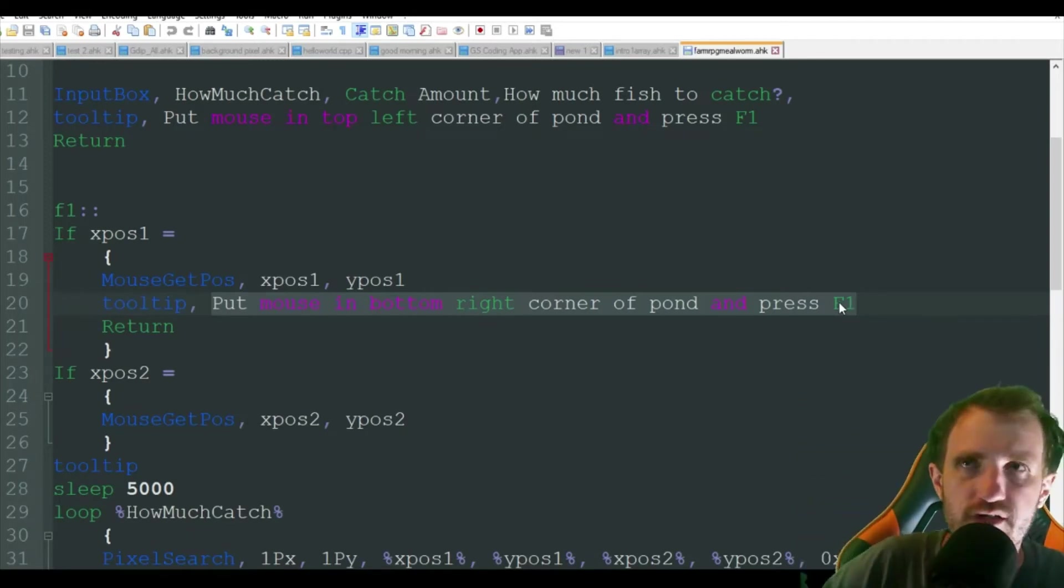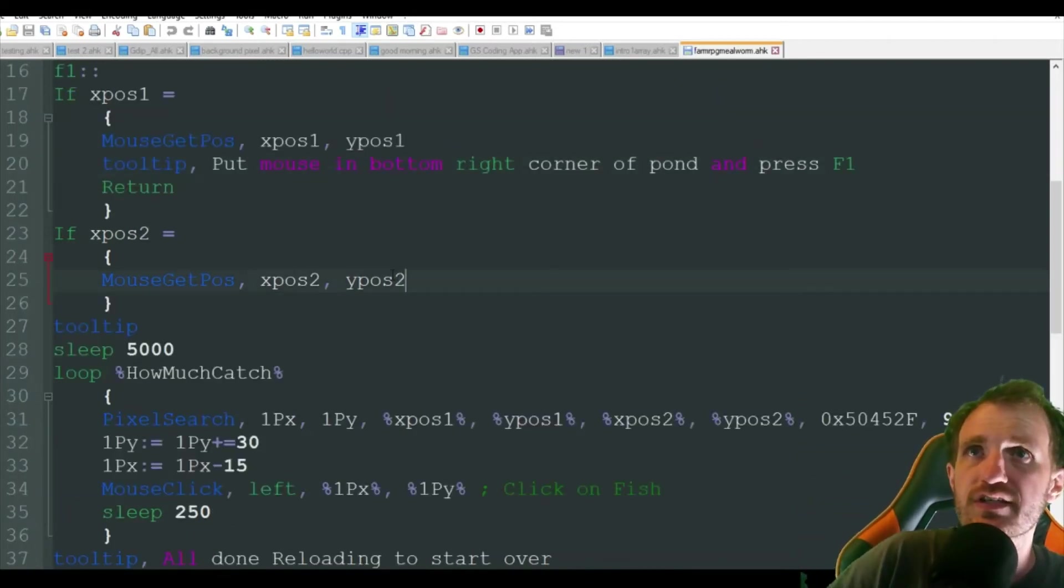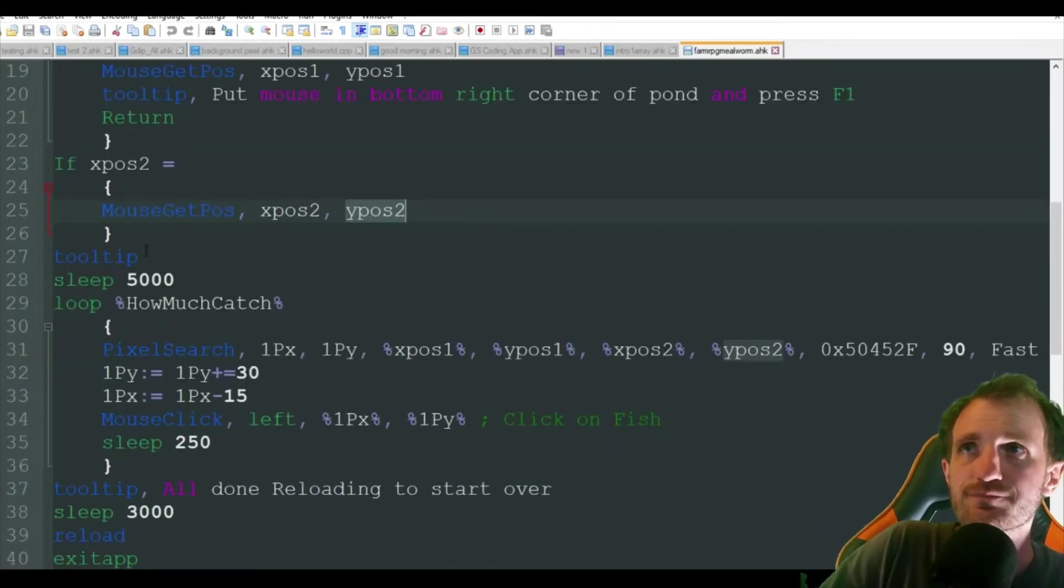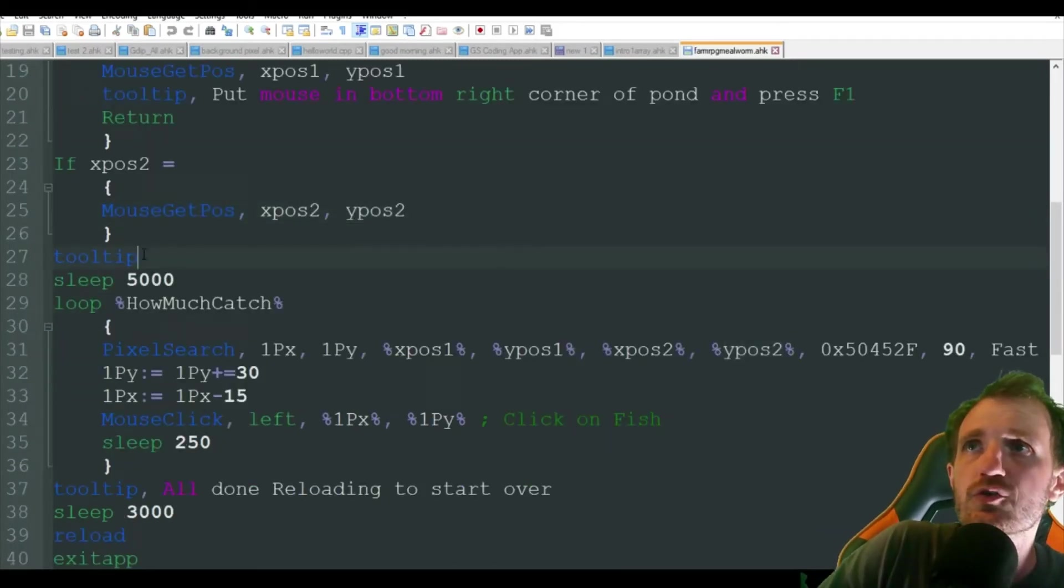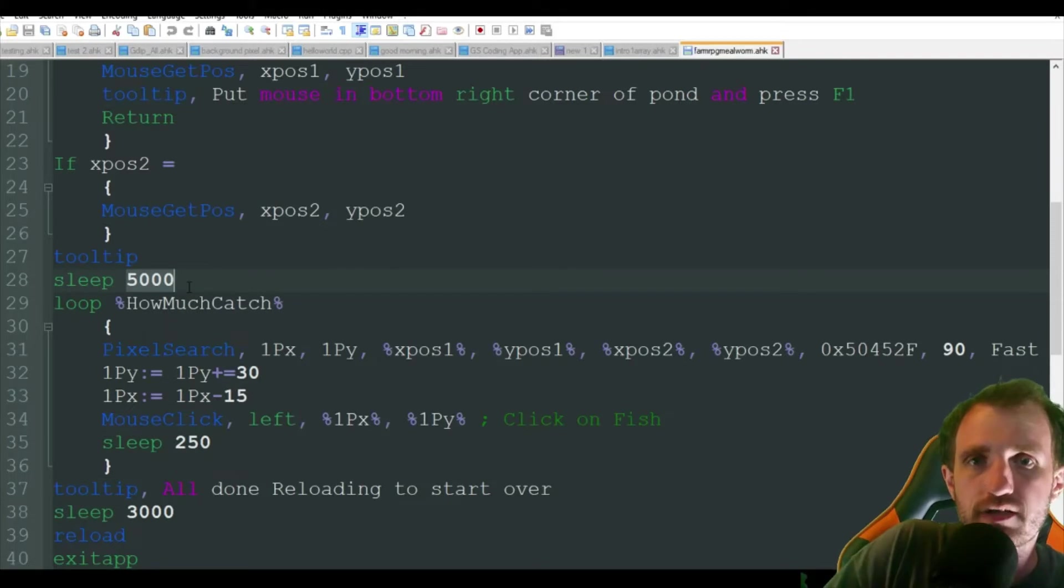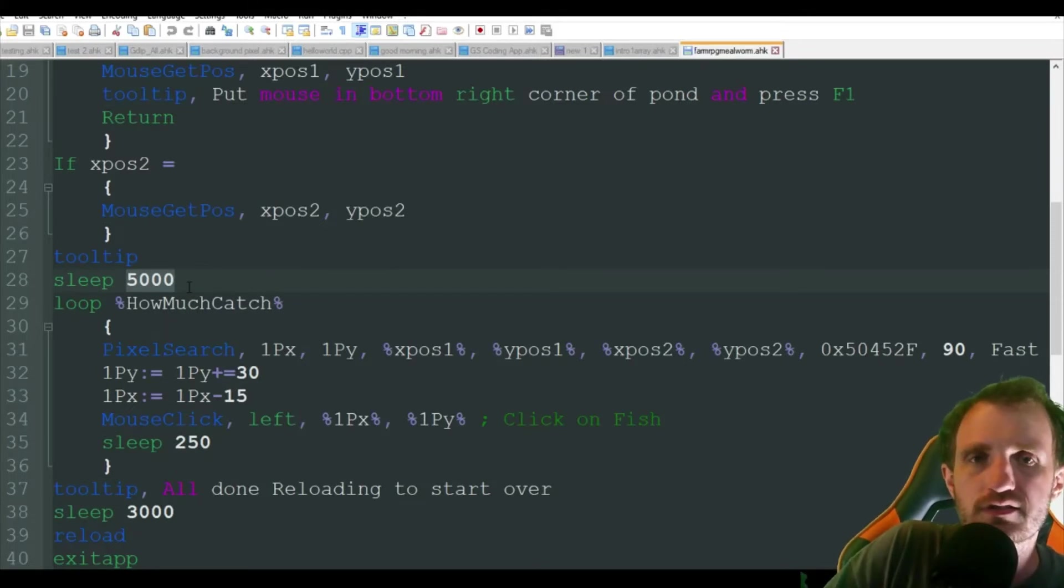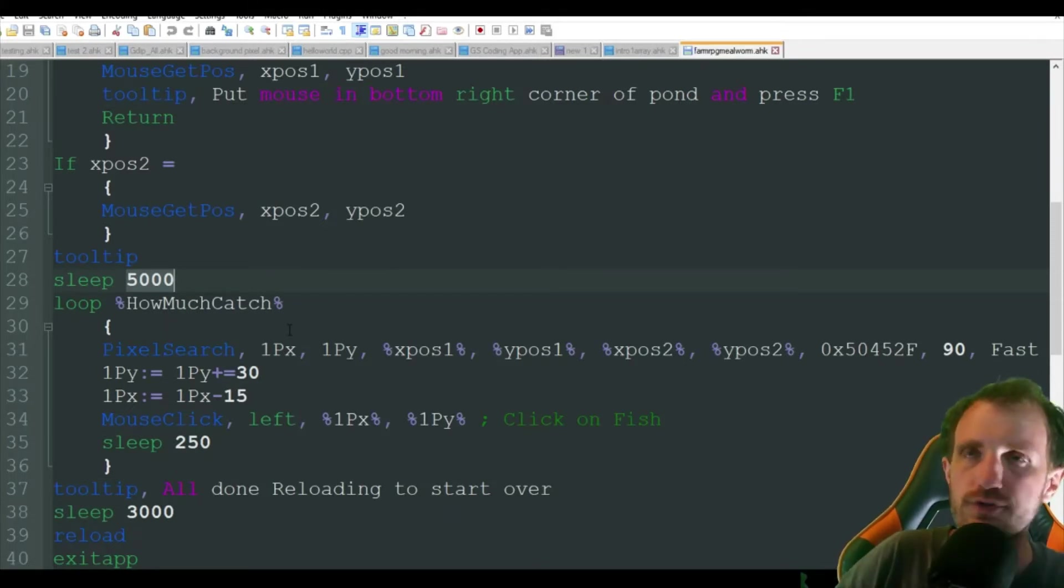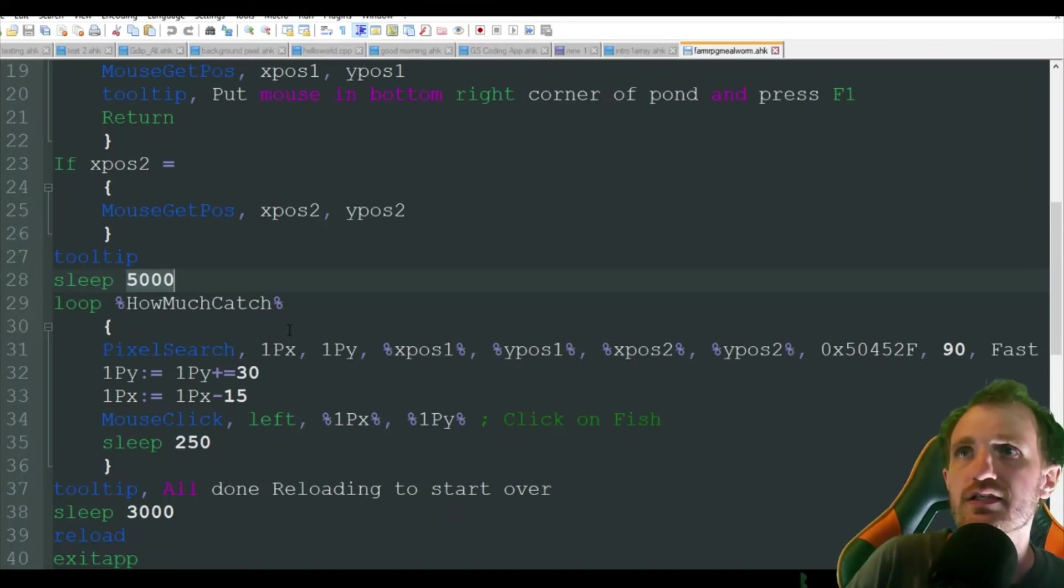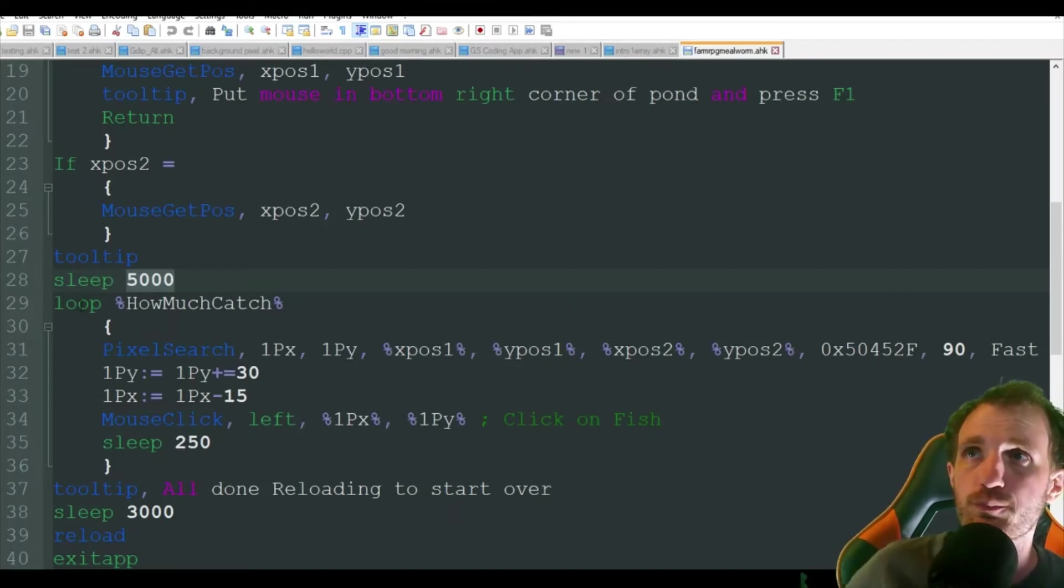It's going to get that position, save it as these variables. It's then going to get rid of the tooltip. It's going to wait five seconds just to give you five seconds to step away from your computer, not accidentally press anything. And it's going to kick off with your loop.